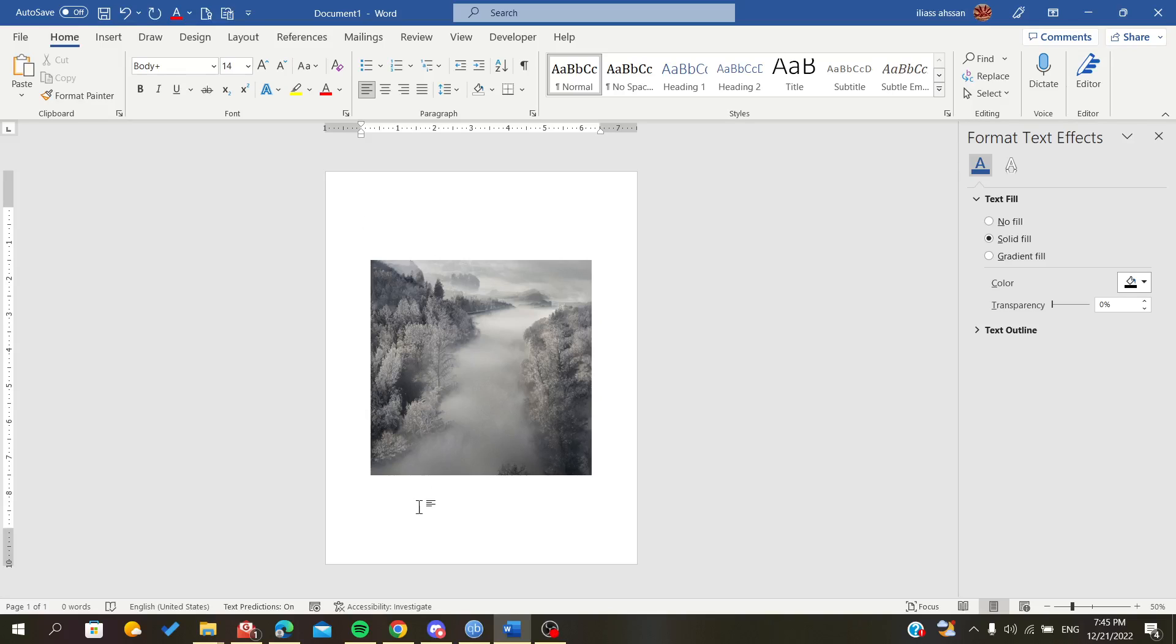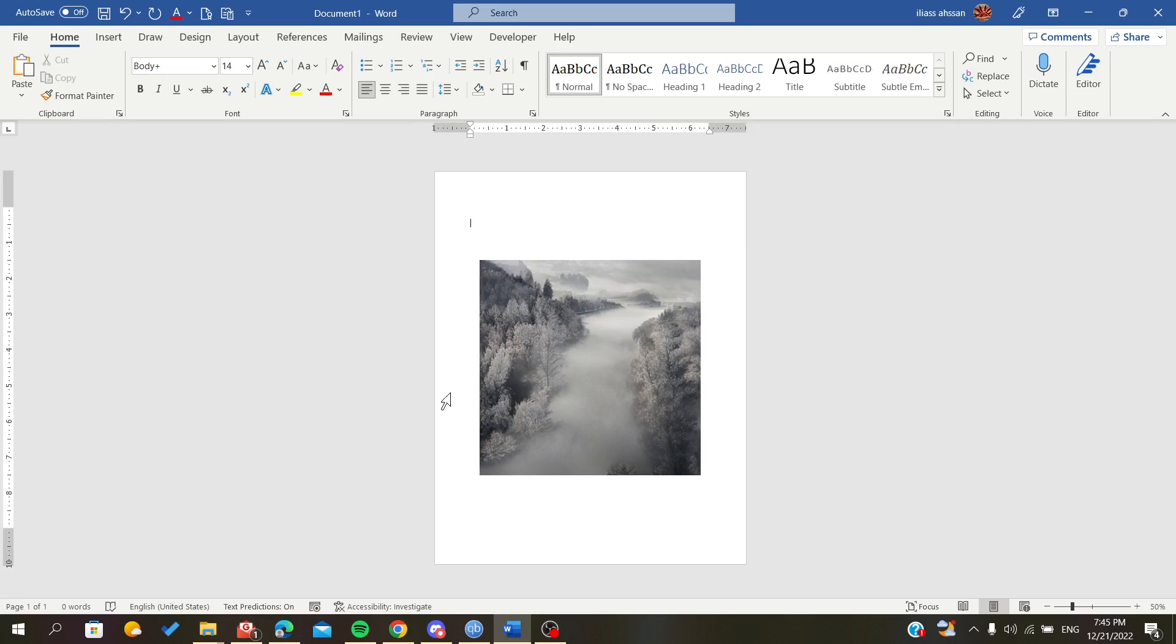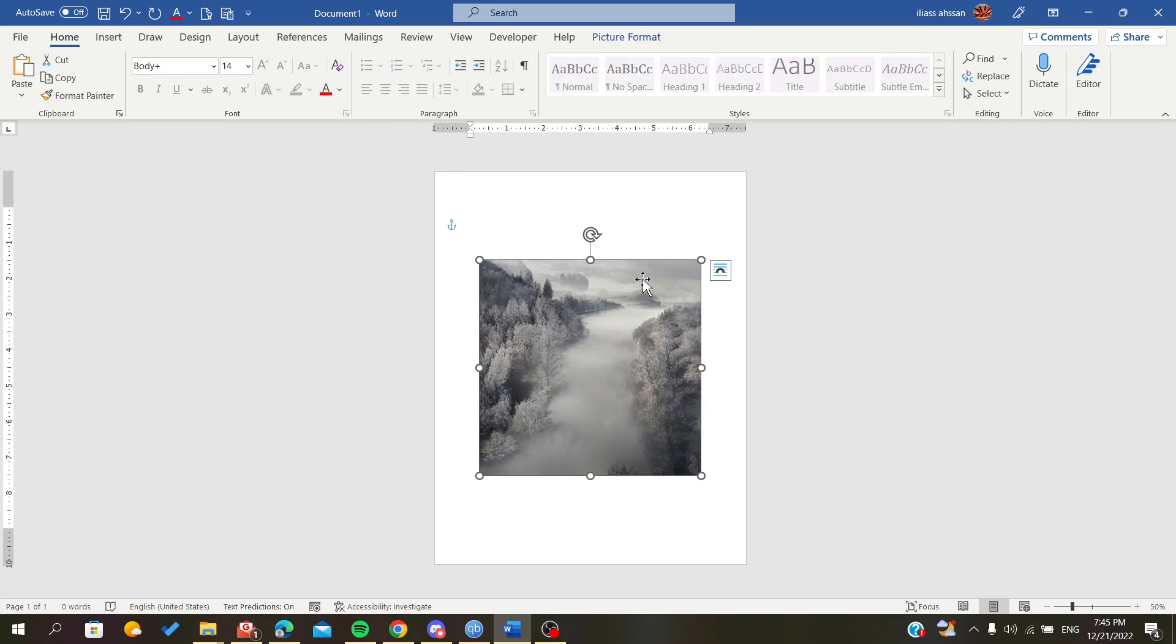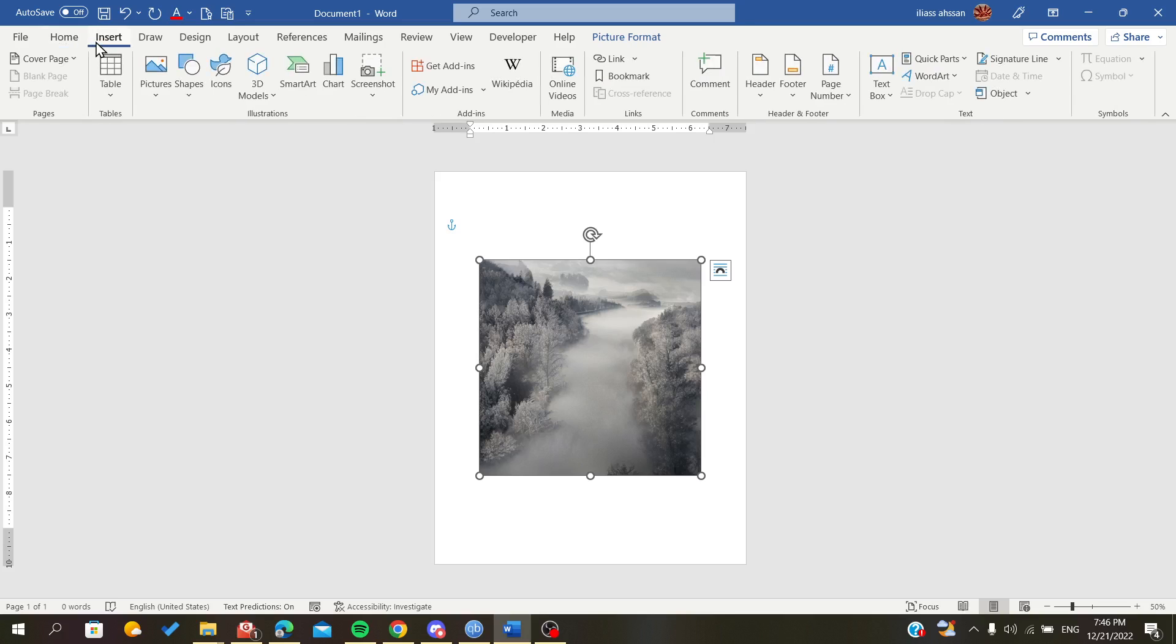Hello everybody, in today's video I will show you how to make your image blurry on Microsoft Office Word. The first thing you have to do is open a Microsoft Word document and insert an image.